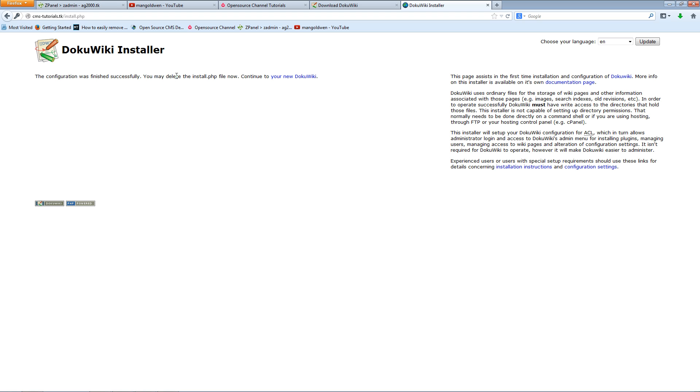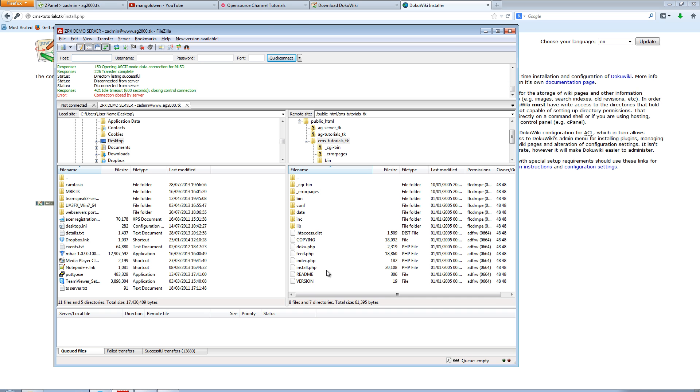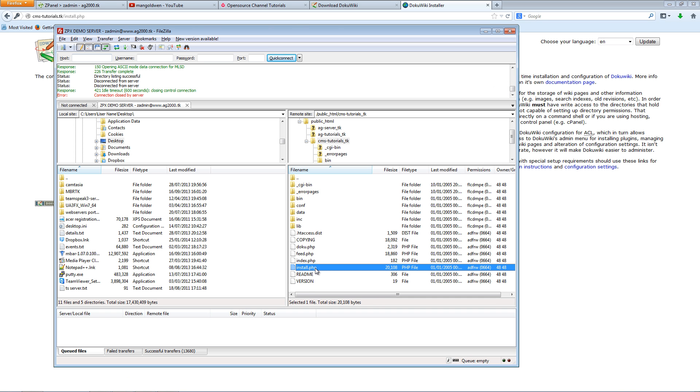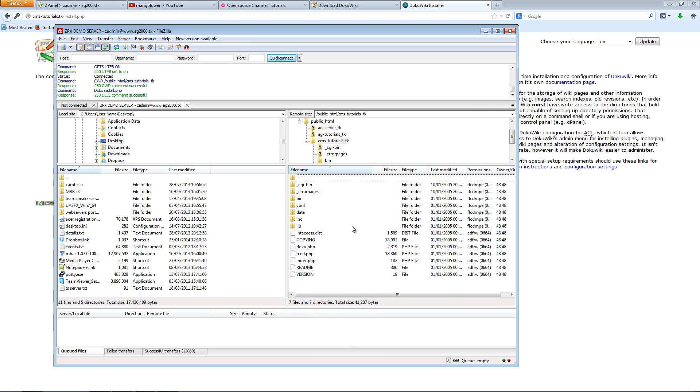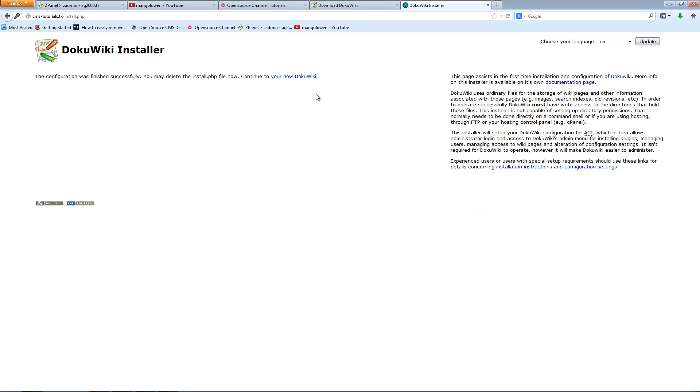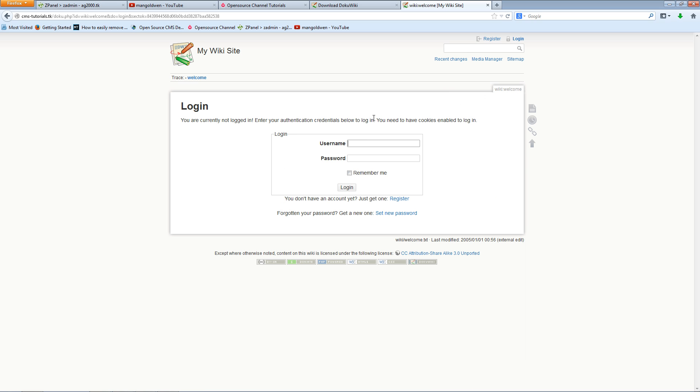Last thing to do is to delete the install file. I'm going back to FileZilla, right click and delete, and continue. There we go, you got the latest version of DokuWiki on your server. I'm going to press login to make sure everything works.